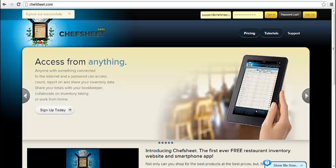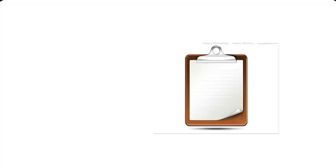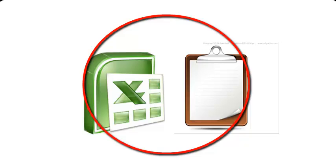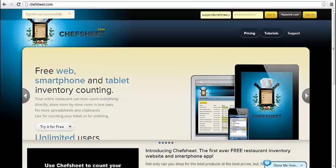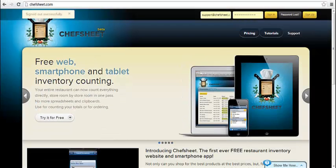You can use ChefSheet for all of your inventories. ChefSheet is designed to replace the clipboard and spreadsheet. Use ChefSheet for end-of-period inventories, daily orders, weekly orders, and more.